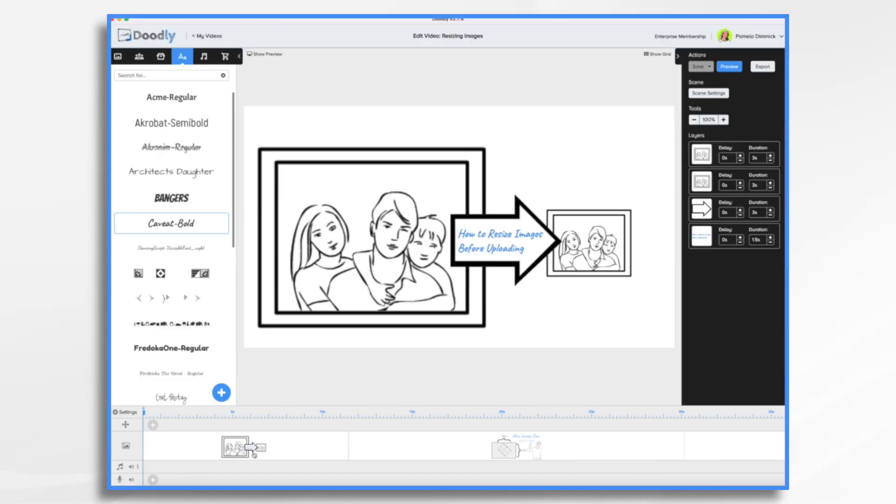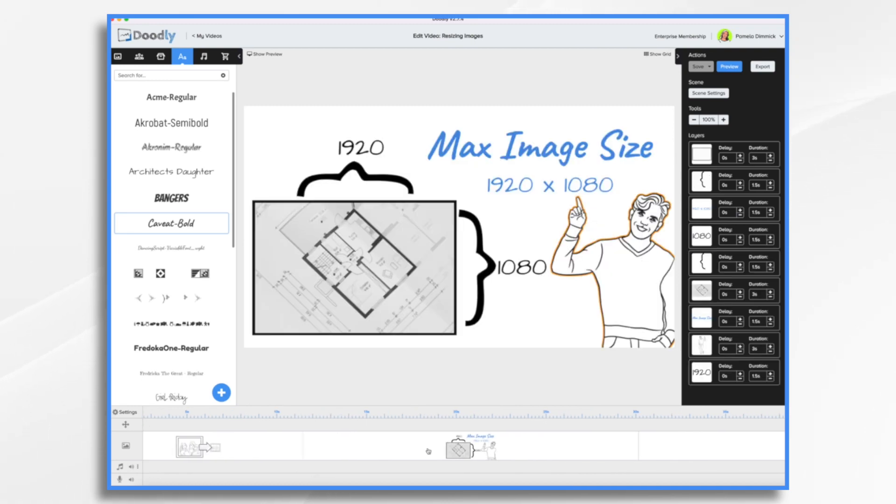The ability to use your own graphics inside of Doodly is a huge advantage that can make your whiteboard videos stand out from the crowd. However, these images must be sized 1920 by 1080 or less.